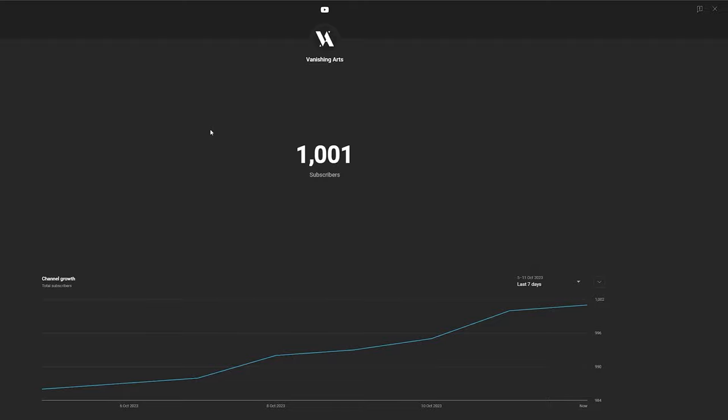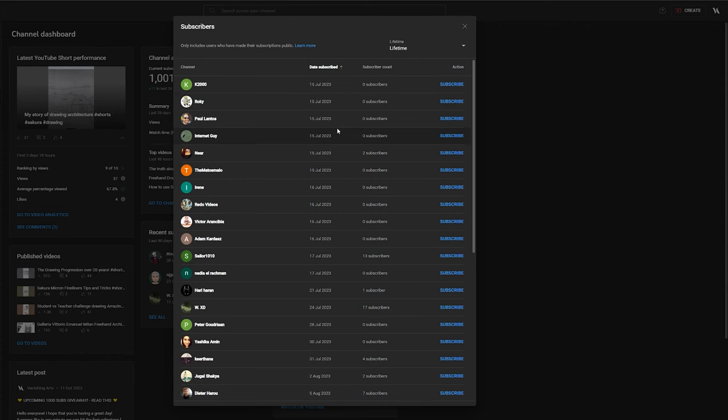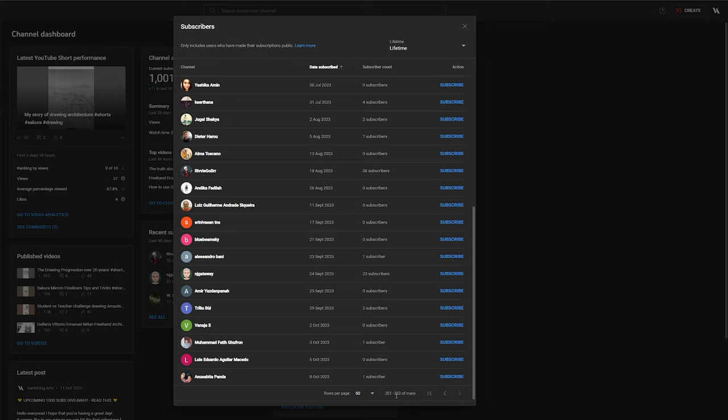As I promised at 1,000 subscribers, I will be picking one winner that will win the original artwork as well as two winners that will win digital copies. So without any further ado, let's confirm that I've got 1,000 subscribers. I've got the list of all the publicly subscribed people.